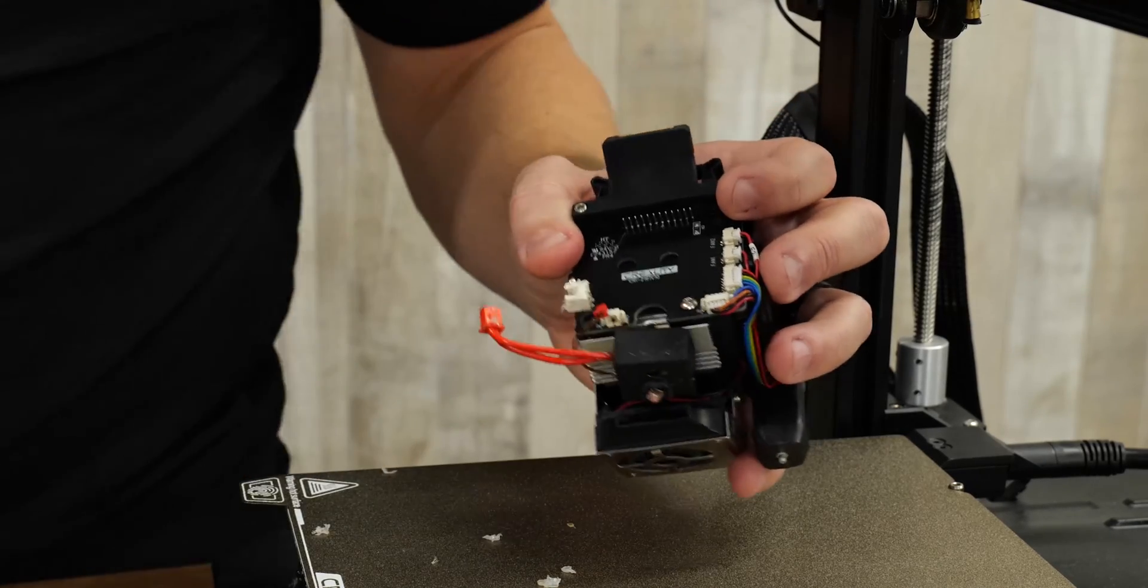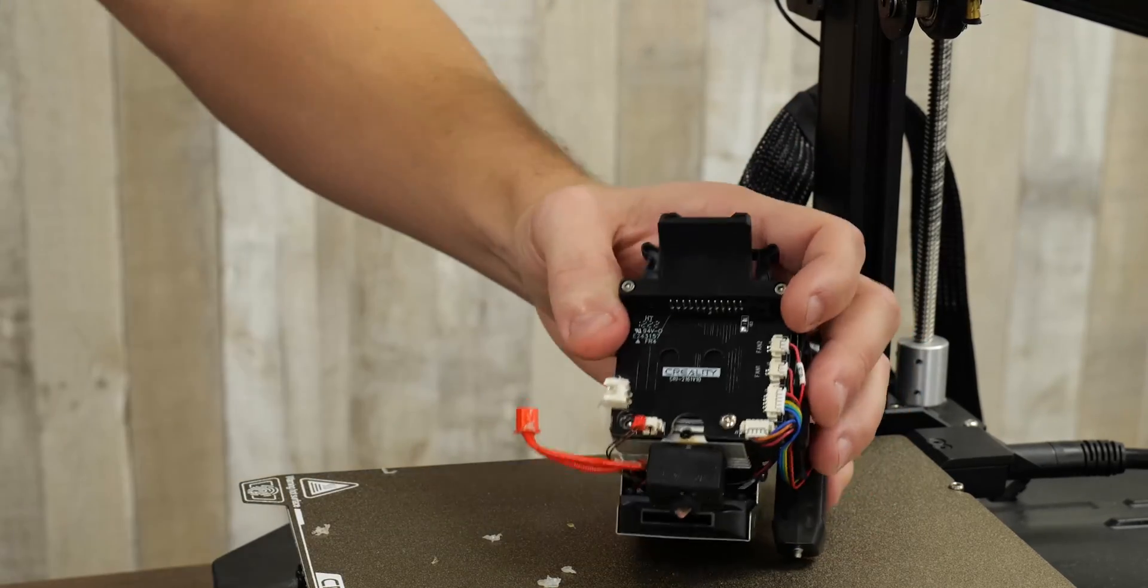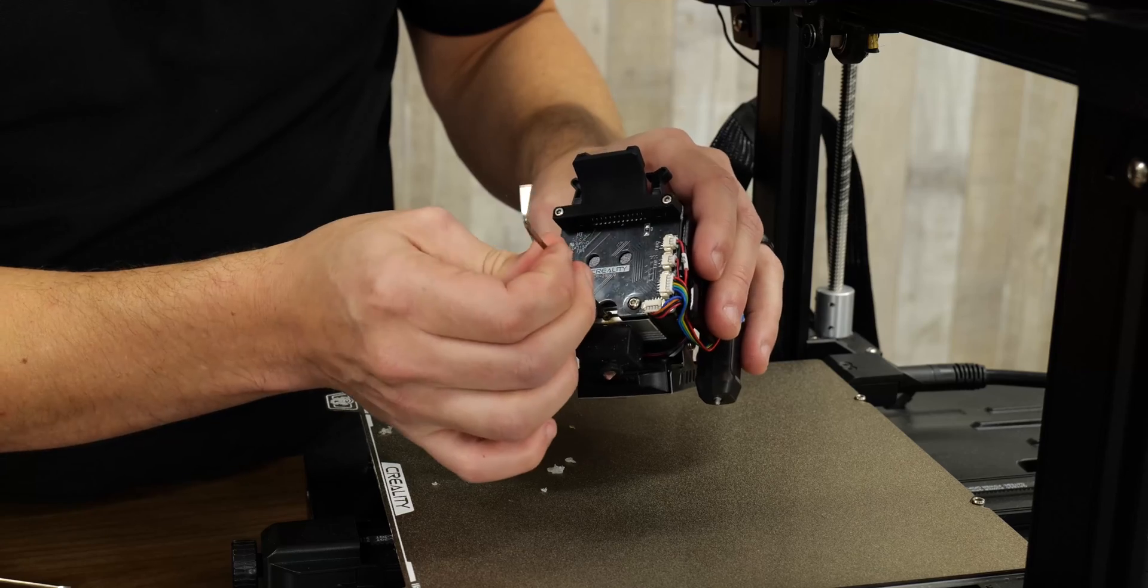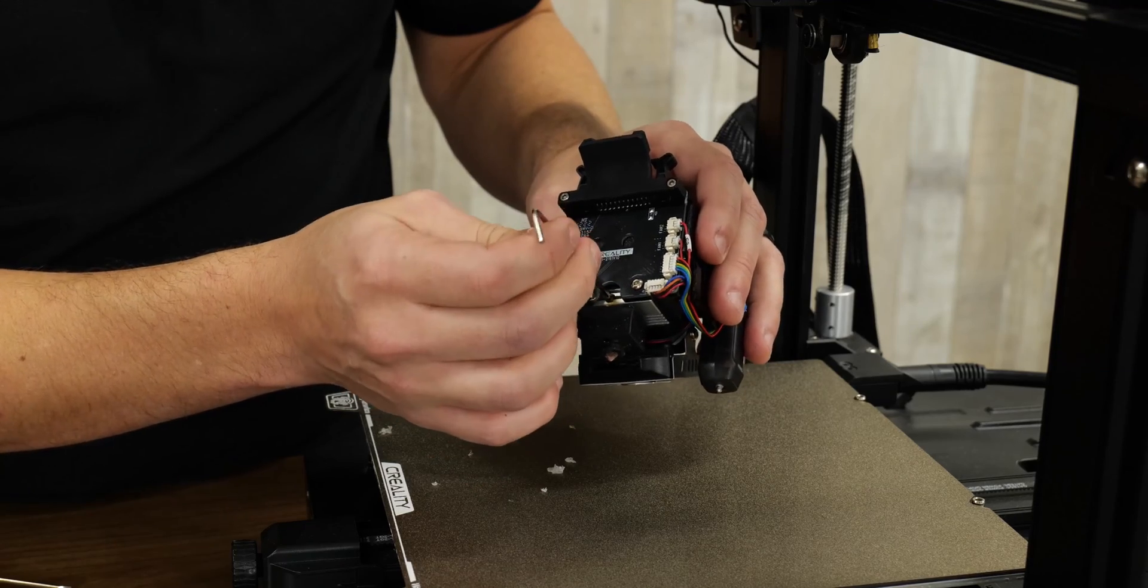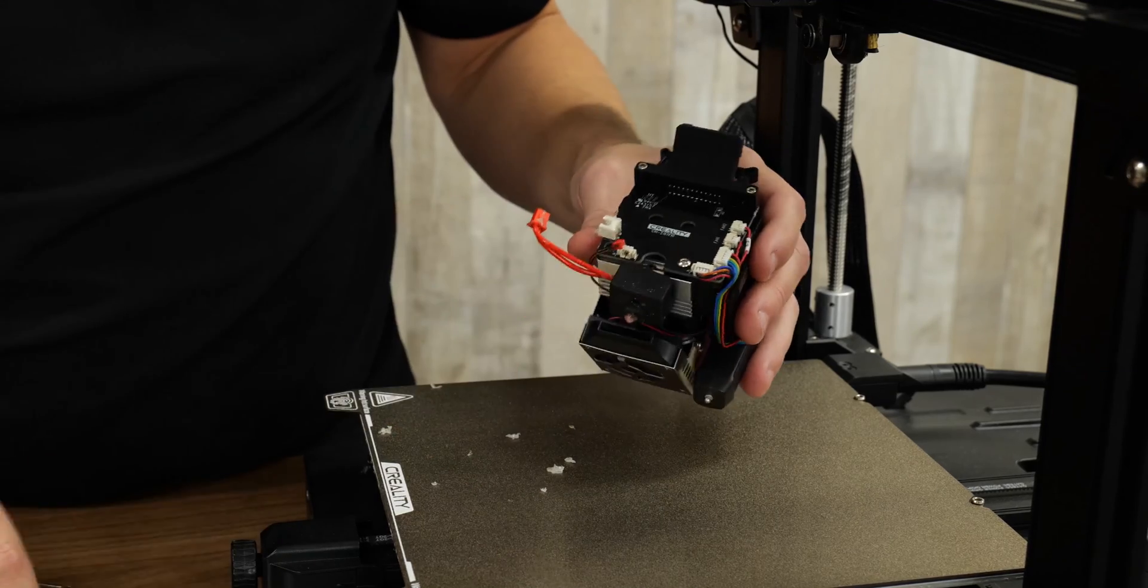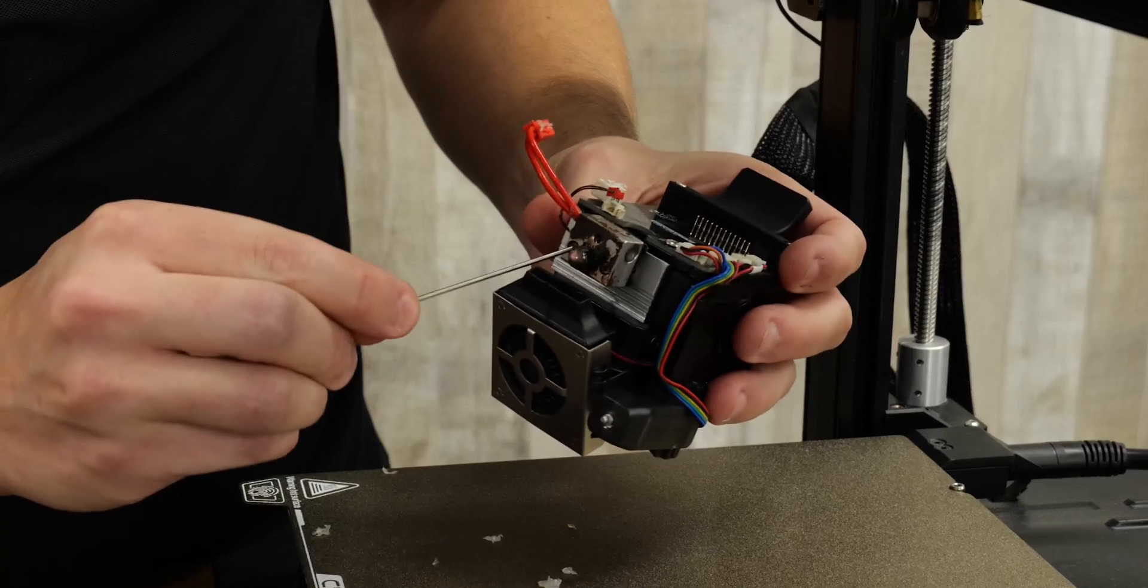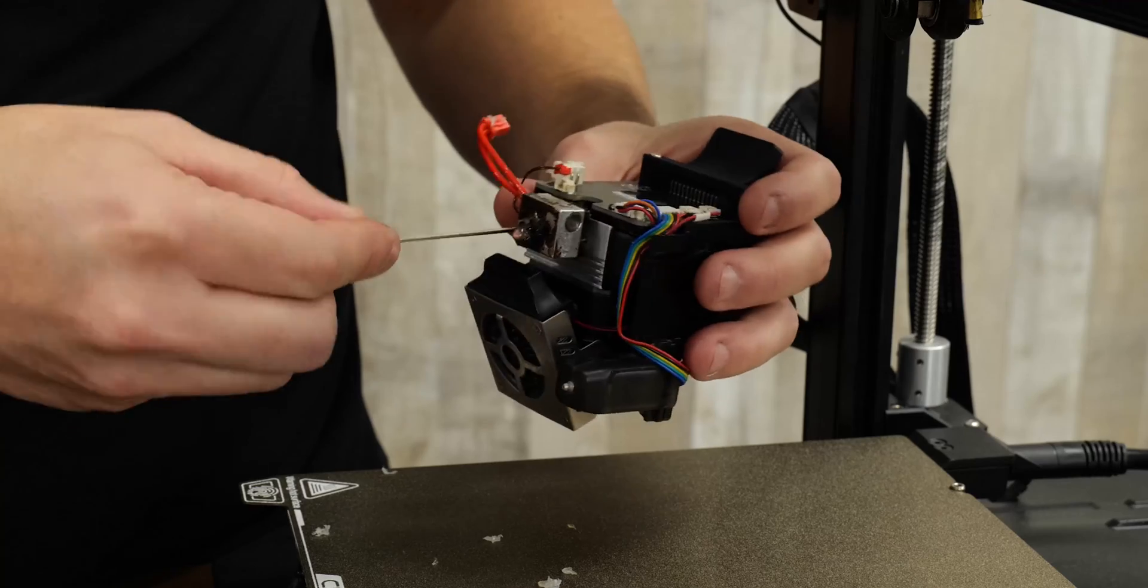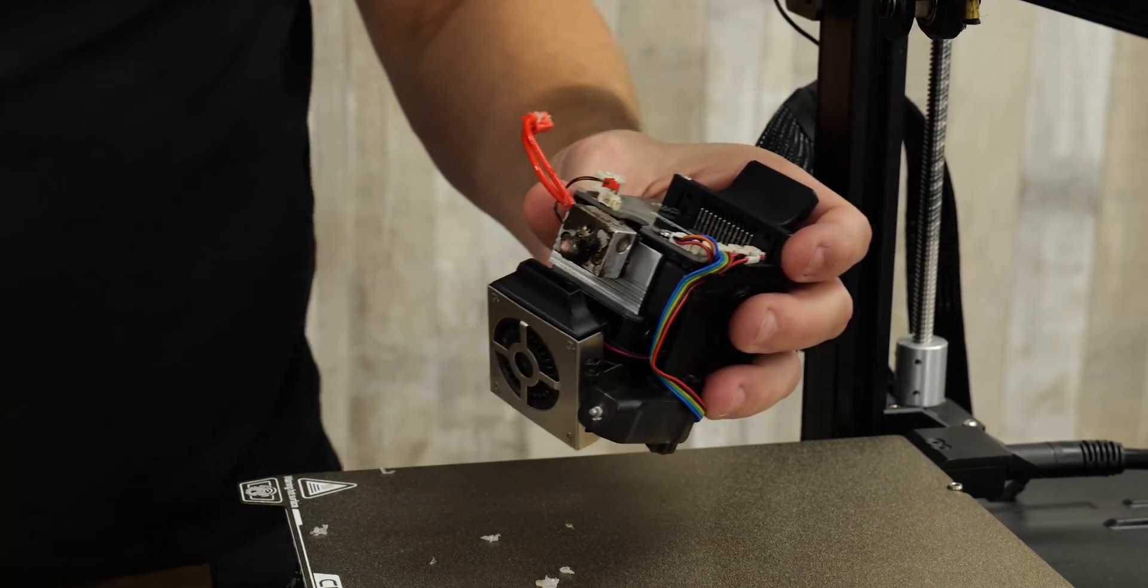And then we'll get a small Allen key. And I'm just going to loosen the set screw. You don't need to pull it all the way out. There are two screws here that are anchoring that to the heat sink.